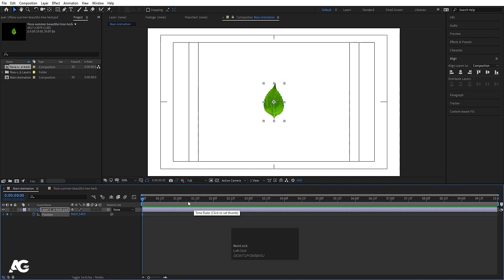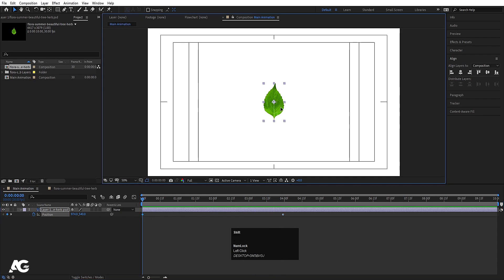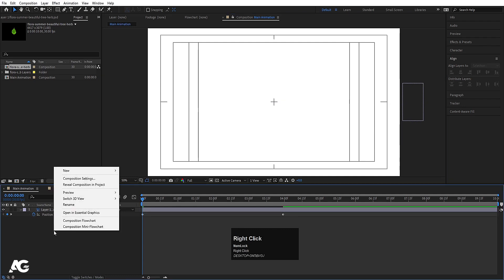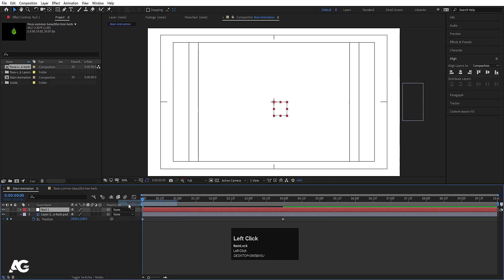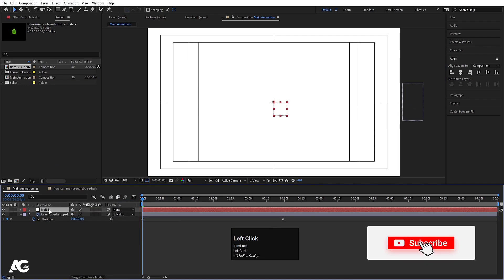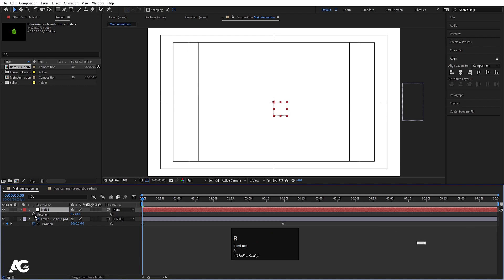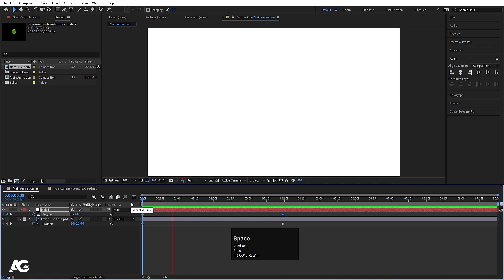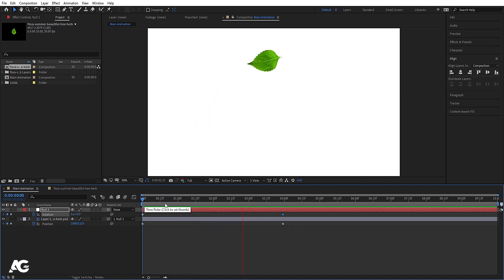Select this, press P for position, create one keyframe, then go to around four seconds and create another keyframe. Go to the start and move this over here. Now right-click, go to New, and create a null object. Select the leaf and make it a child of Null 1. Then select Null 1, press R for rotation, create one keyframe, go over here, and make it one complete rotation.